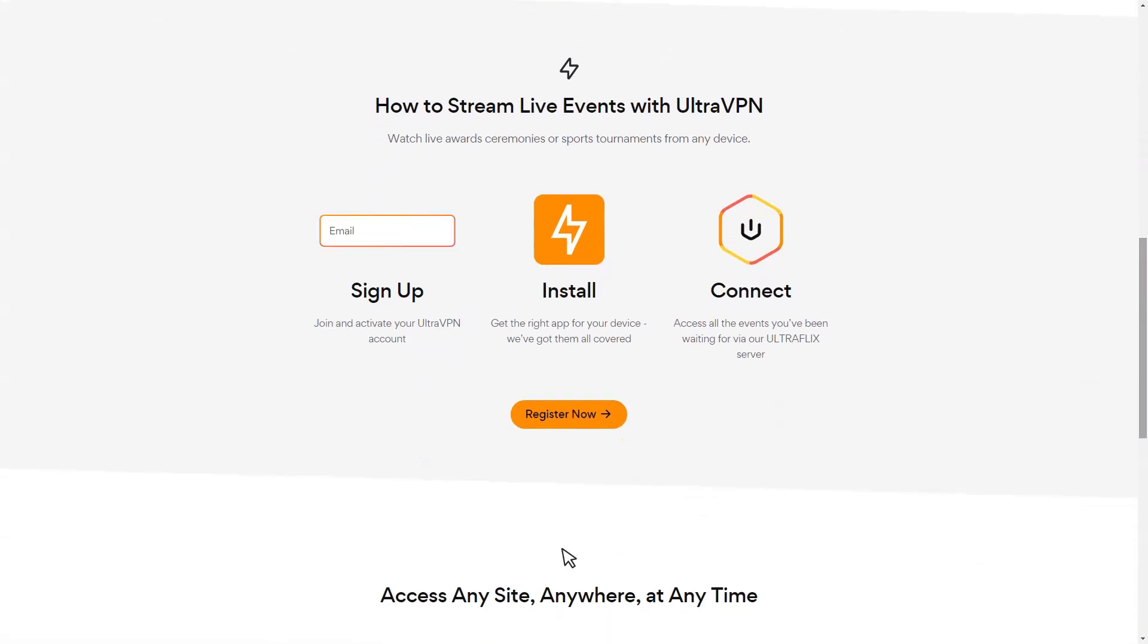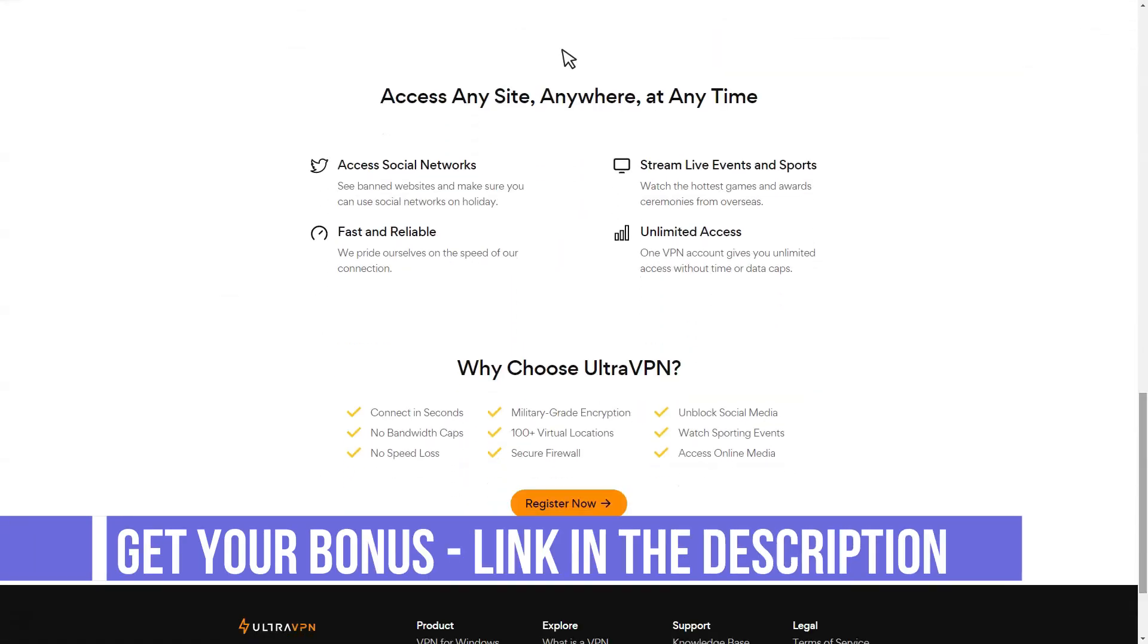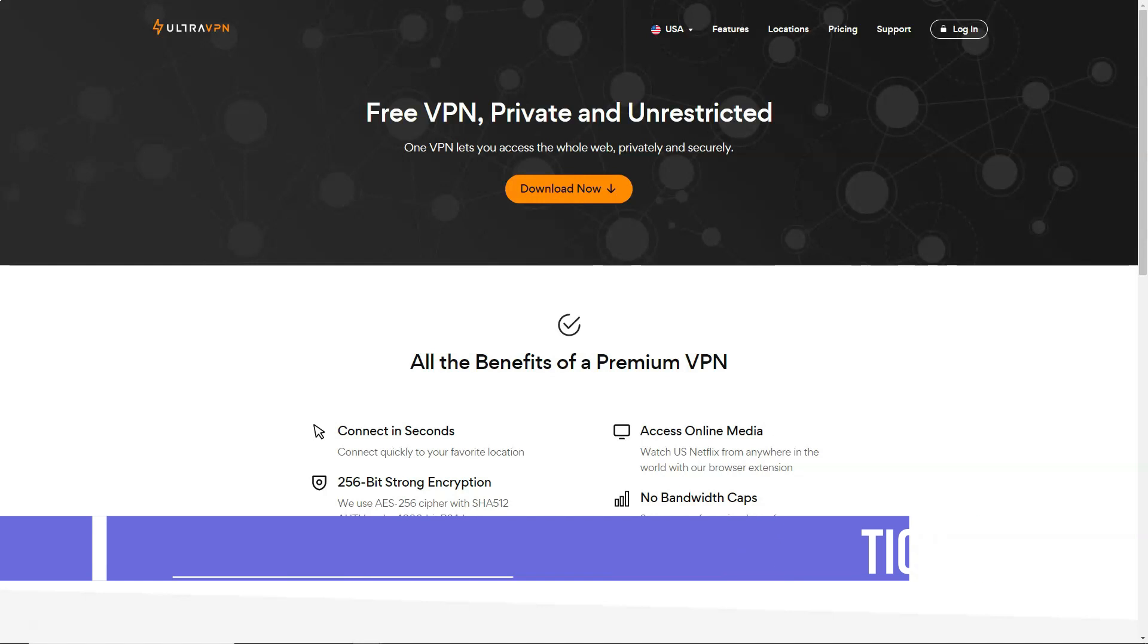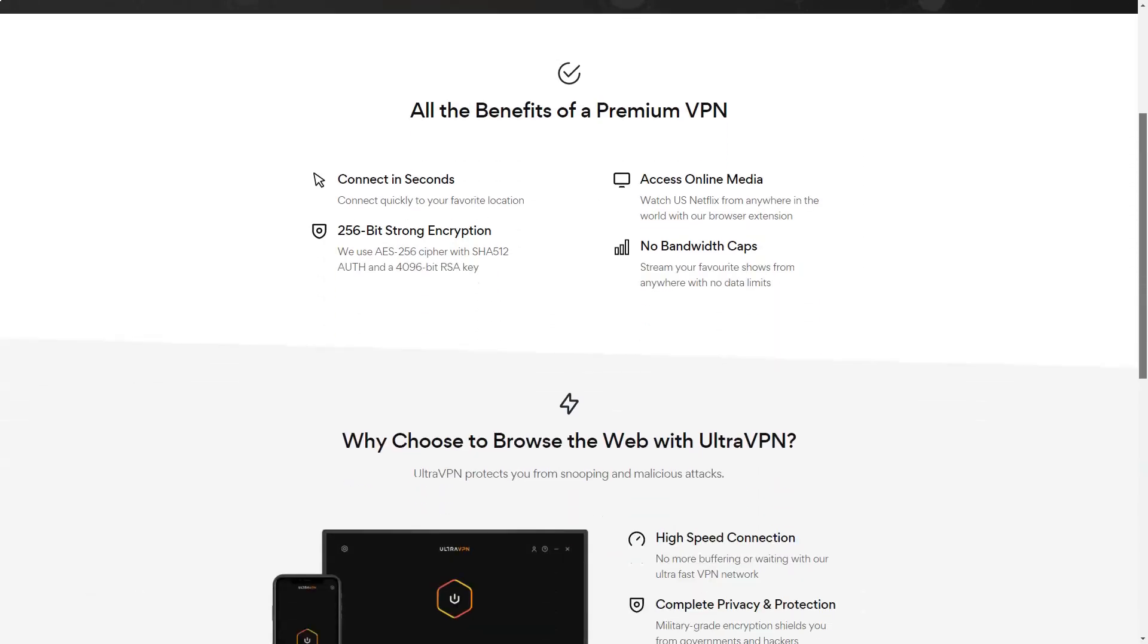We connected to an UltraFix location in the US and were immediately able to watch US Netflix without any problems. We switched to YouTube and found that we can view and stream US content. The only UltraVPN glitch was BBC iPlayer. Whether we used Manchester, London, or UltraFlix UK, the player discovered our VPN and warned that content is not available in your area.